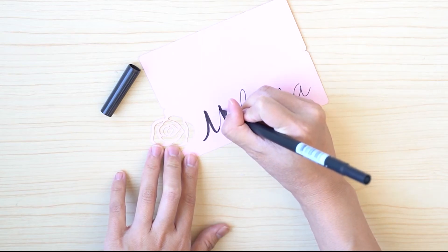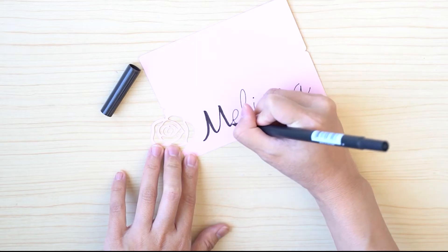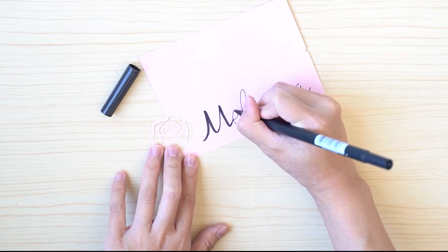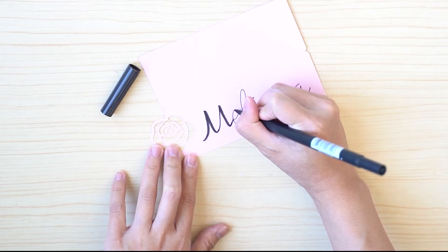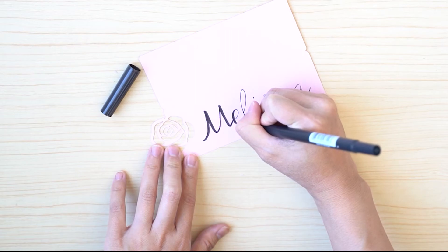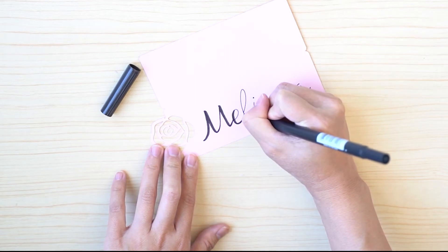So you can choose to actually trace over the single line as well if you like, but my hand lettering is not that good.